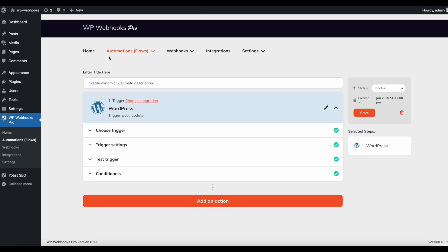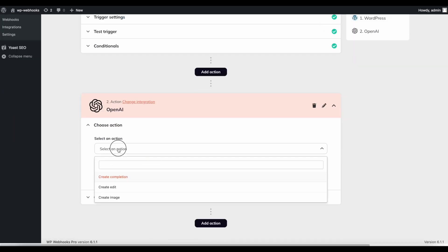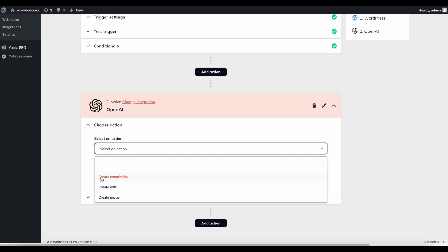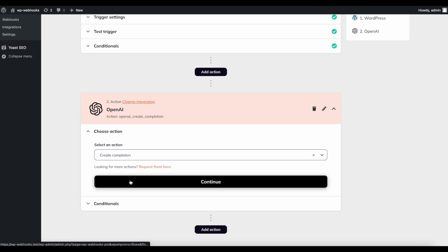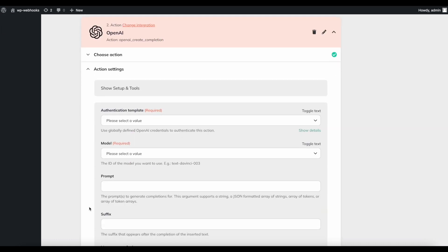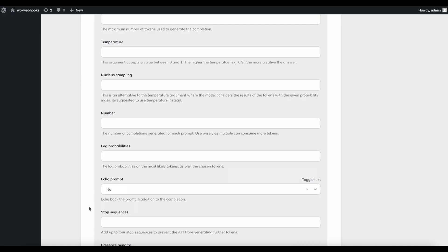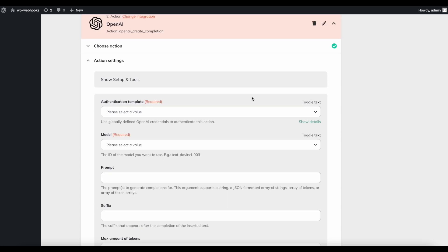What we've done so far is configure the workflow to fire on our defined terms. Now the next goal is to take that post title from the update and ask OpenAI to create the dynamic meta description. To do that, click Add an Action, select OpenAI, and within the action select the 'Create Completion' endpoint. Click Continue and you'll be prompted to fill in various values. Don't worry — it looks complicated but most values can stay at their defaults.